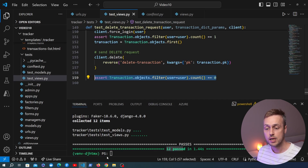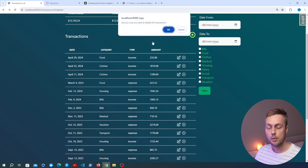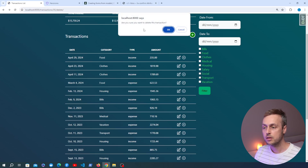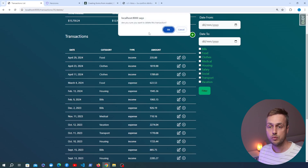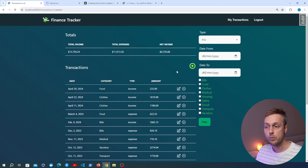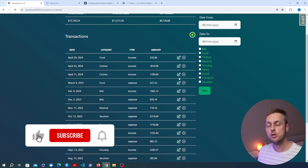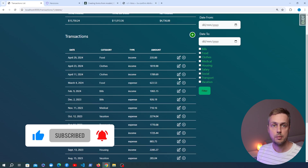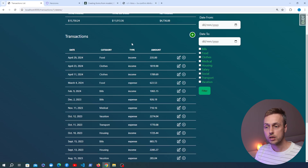In this video we've added functionality for deleting a transaction from the user's table and seen how to add a confirmation in htmx using the hx-confirm attribute, which helps prevent users from making mistakes on destructive actions. Clicking cancel leaves the transaction in place; clicking OK removes it from the table and the database. Thanks for watching — if you enjoyed the video give it a thumbs up, subscribe to the channel, and check the description link if you'd like to support the channel.